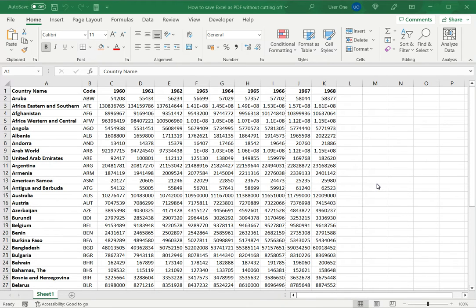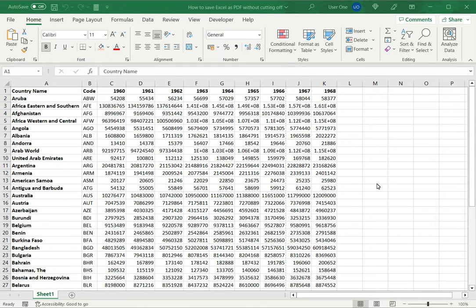Welcome to another Spreadsheeters video guide. You can find written instructions for these steps on the Spreadsheeters website. In this video we'll see how to save Excel as PDF without cutting off.